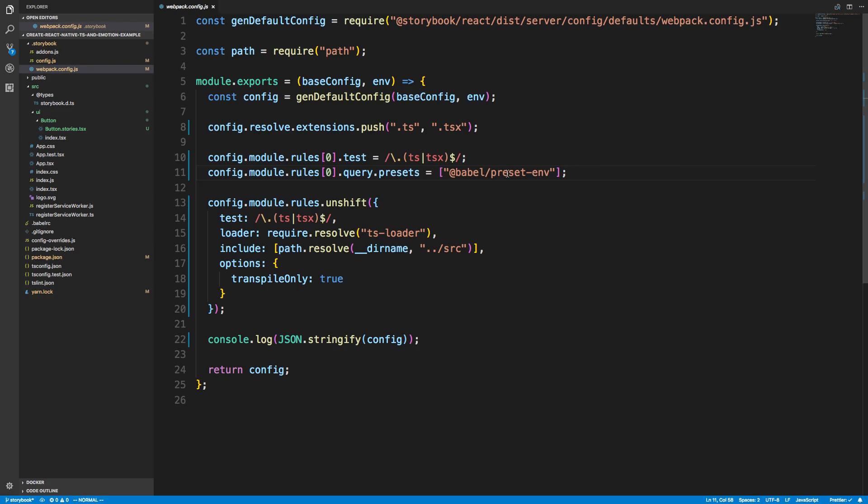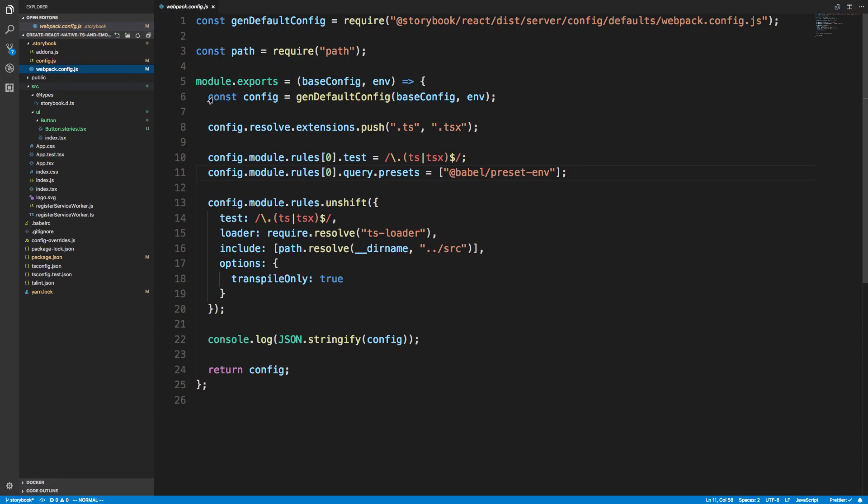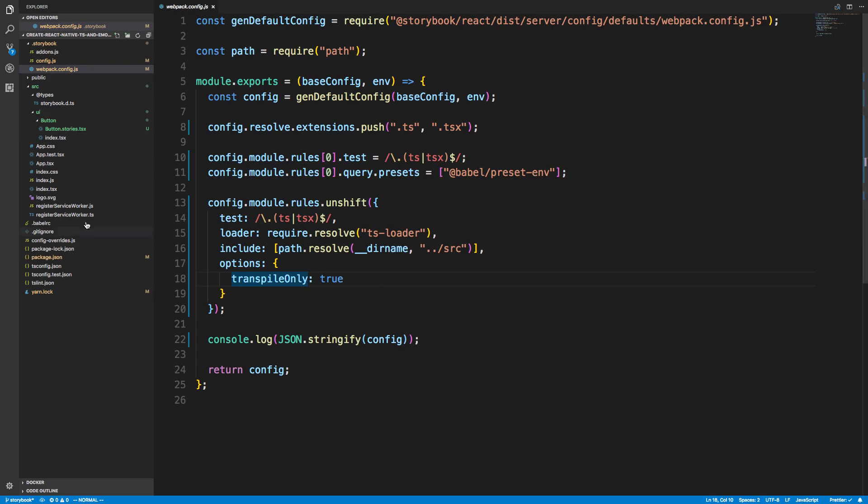It does go ahead and load your dot babel RC, so it will pick up the Emotion plugin if you have the dot babel RC. Next up I'm adding the TypeScript loader because by default it's not in there. I'm putting transpile-only so it doesn't check types, but again if you wanted to check types it could. I'm pretty much just checking the types myself. And then I'm including my source directory and then just using the TypeScript loader.